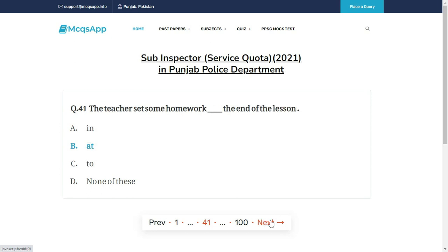The teacher said some homework dash the end of the lesson — the right answer is B: Add.